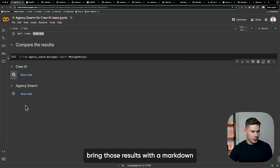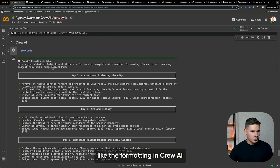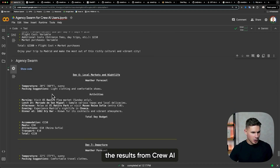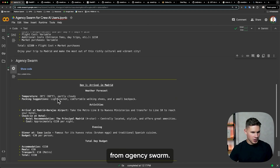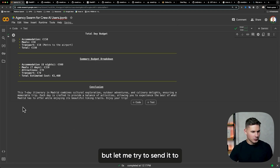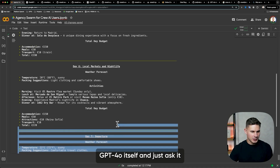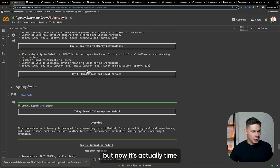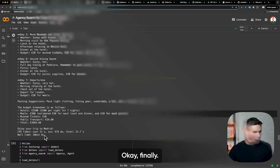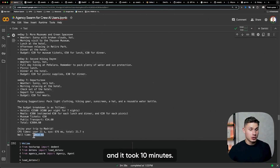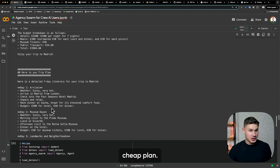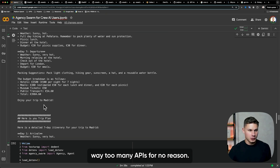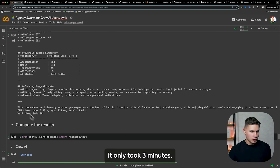Let's print those results with Markdown because I really don't like the formatting in Crew AI. So I'm going to use the formatting from Agency Swarm. This is the result from Crew AI and this is the result from Agency Swarm. It's very subjective, but let me try sending it to GPT-4o itself and asking which ones are better. I timed the Crew AI execution and it took 10 minutes to complete this trip plan and it's not even that detailed. For Agency Swarm, it only took three minutes.